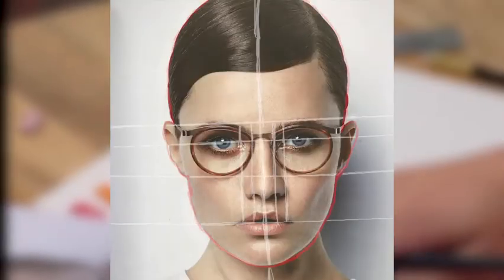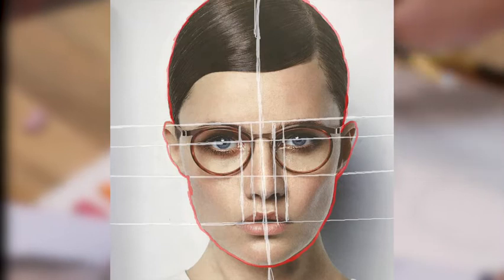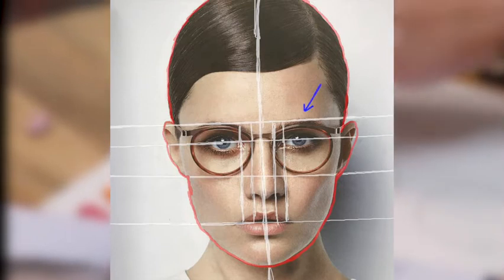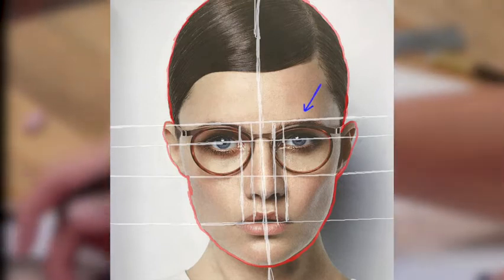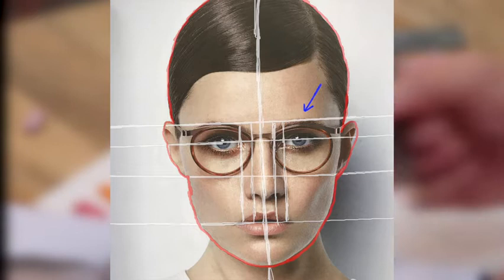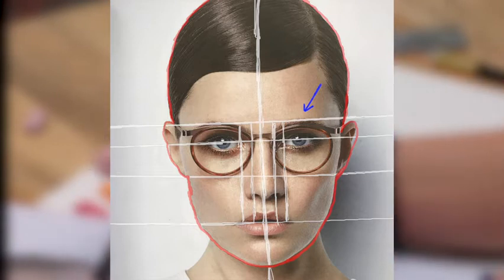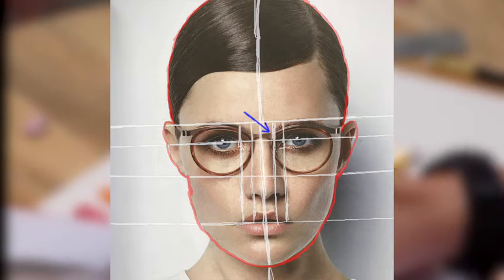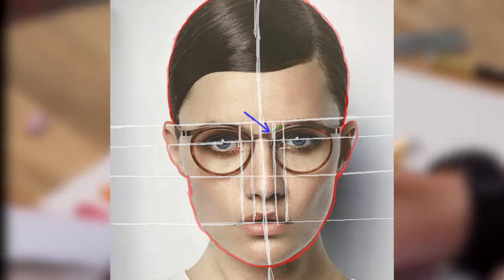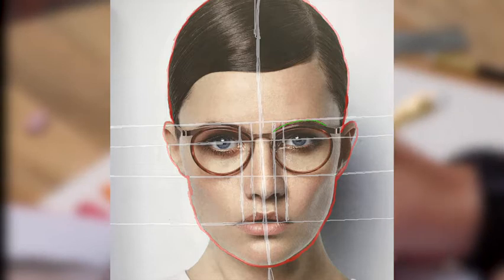My eyebrow line was over here, so the top of the eyebrows is around there. Using this line is where the eyebrow just starts. So the eyebrow starts over here and it curves up like so, hits the eyebrow line and swings out.